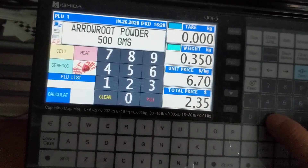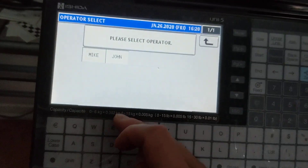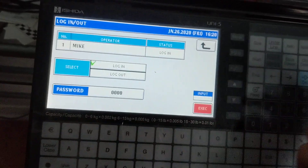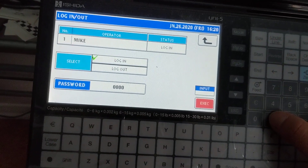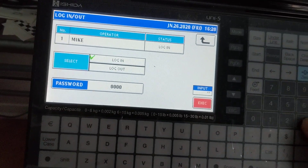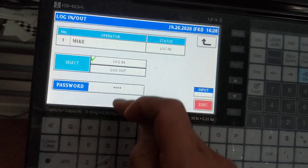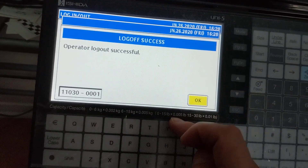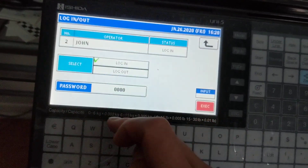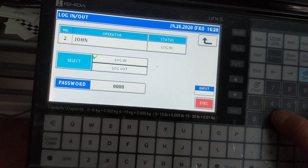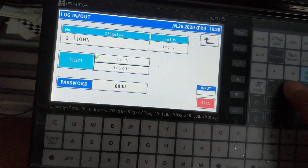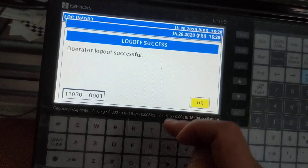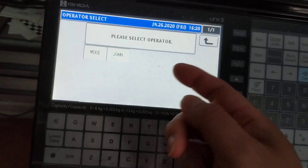Now we'll clear the screen and log out. To log out, we have to enter in a password again. So for Mike, it's 1, 2, 3, 4 — password. Make sure you hit log out, execute. For John, hit 7, 8, 9, 4 — log out, execute. So they're both logged out.